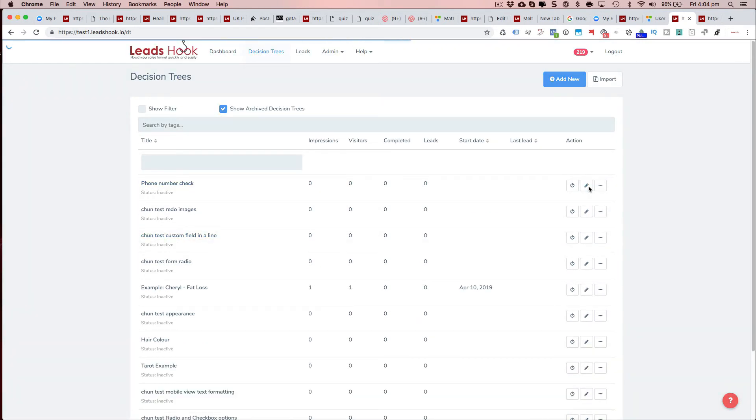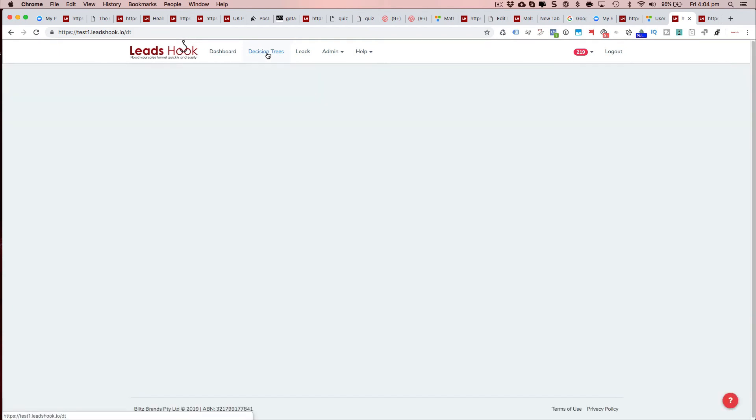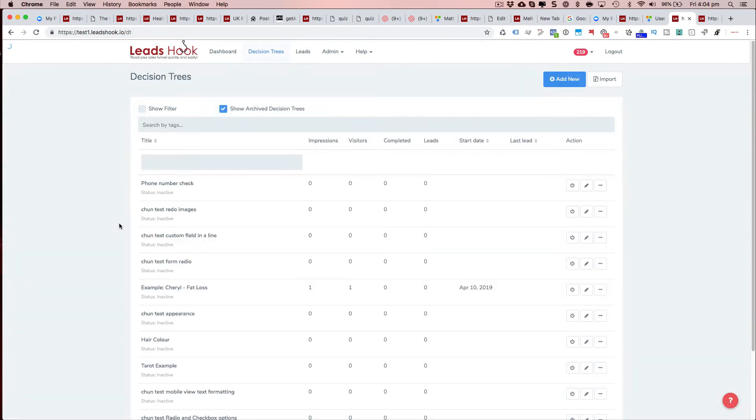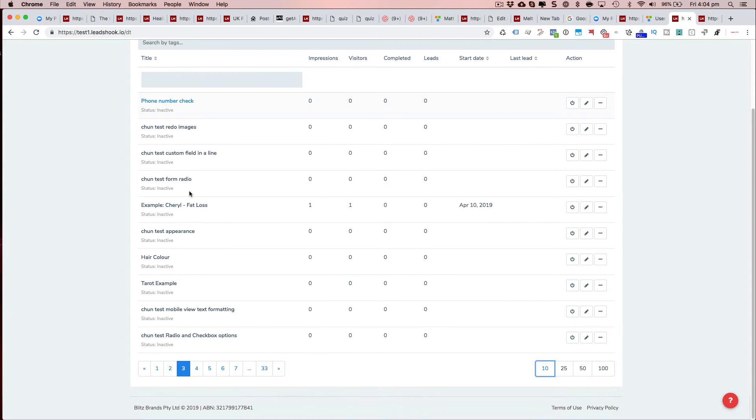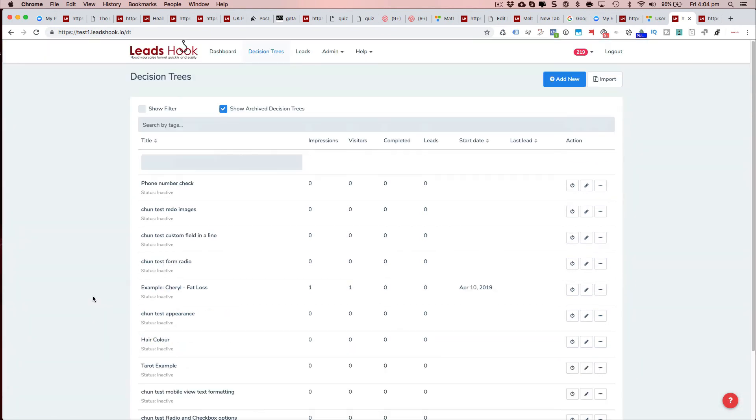When I press decision trees again to go back, it'll take me back to page three rather than the first page, so I don't have to scroll back and forth again. Just be mindful of the fact that the page is saved now to make it easy rather than having to always go back and forth.